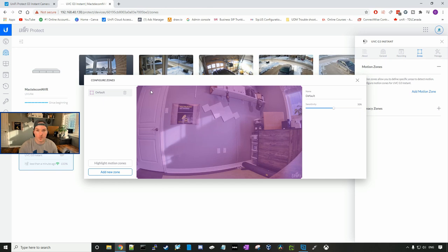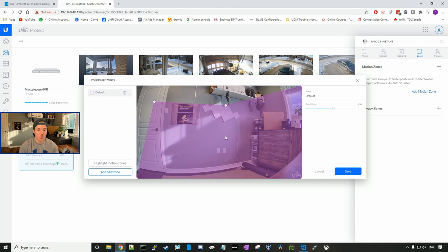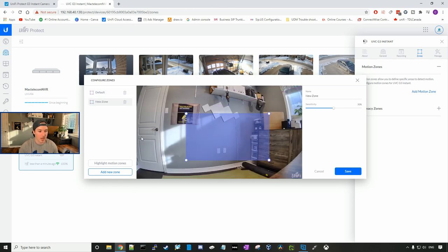I'm going to leave it at default, but if you guys do want to switch that, you just need to drag and drop the corners. Wherever is marked in purple, that's where the motion zone will be set. And you could also add new motion zones.